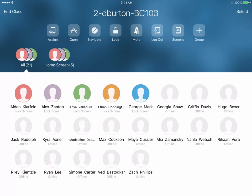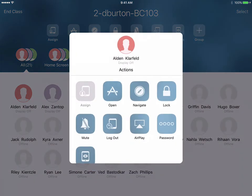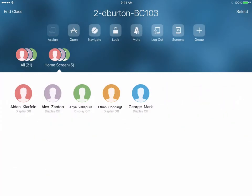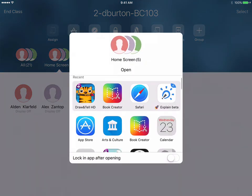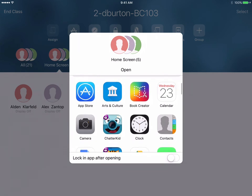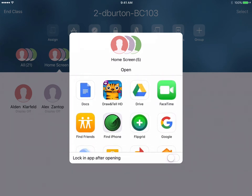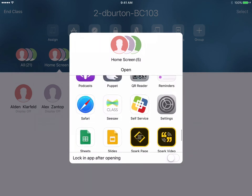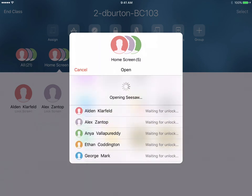I can choose just a selection or an individual student. In this case I can see that five of my students are using iPads that are turned on. I can use the Open tool to open up an app — so let's say I want them to all immediately go to the Seesaw class app. It will go ahead and open it up while waiting for them to unlock their iPads.